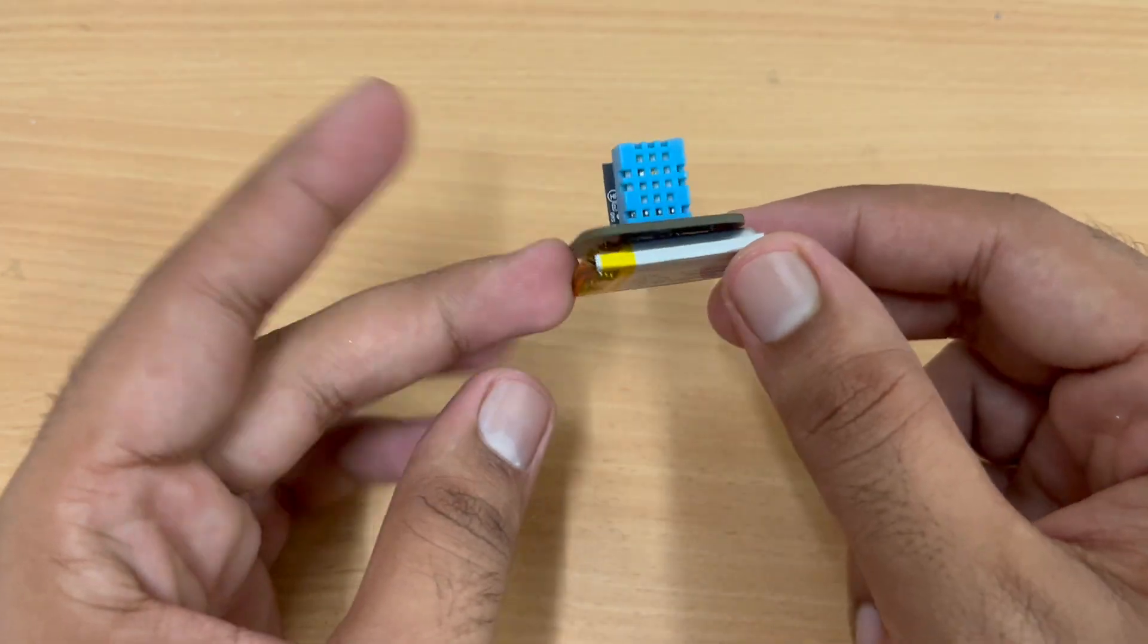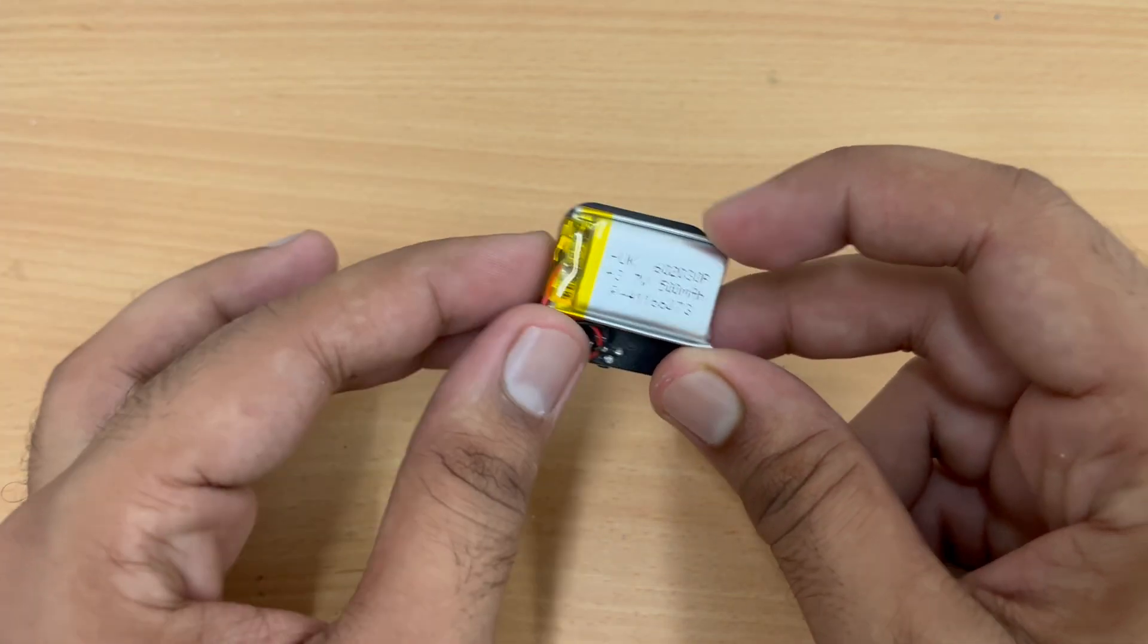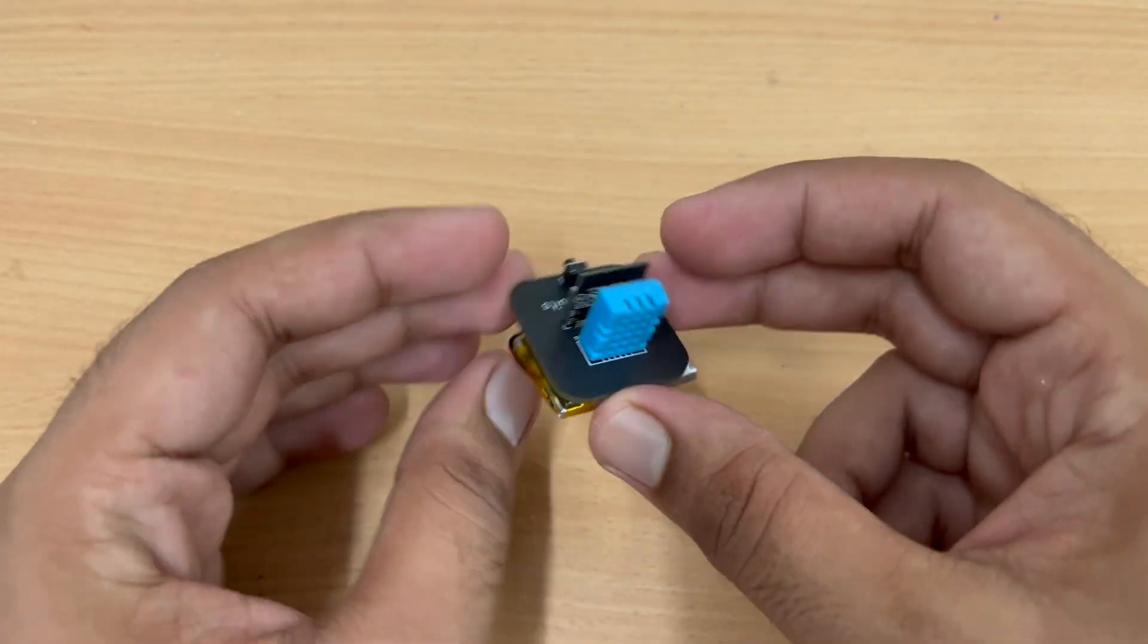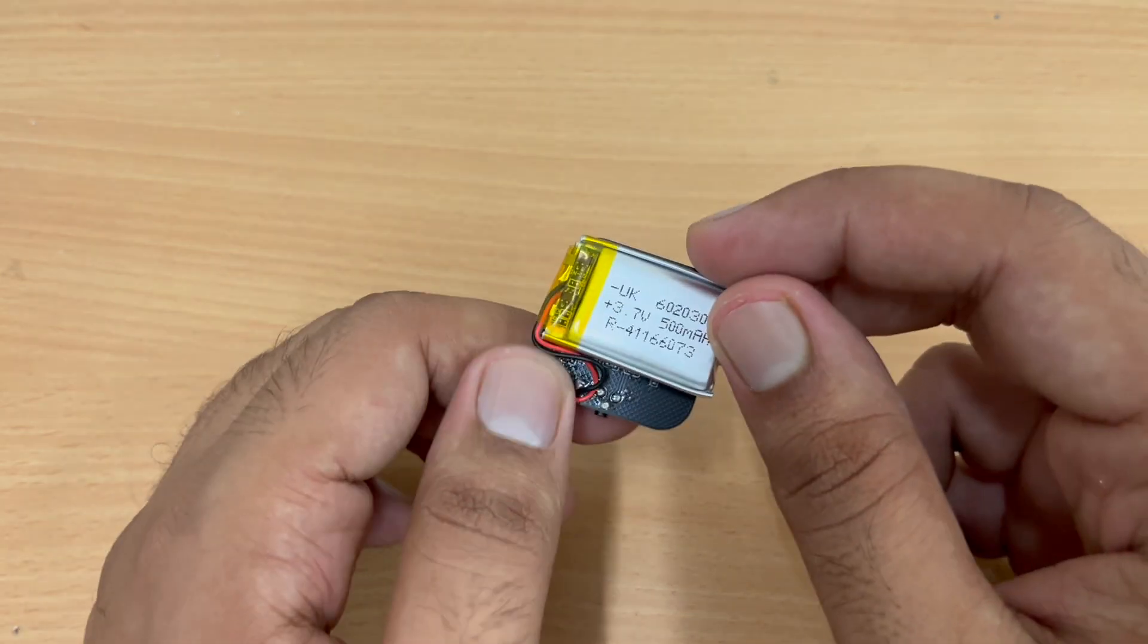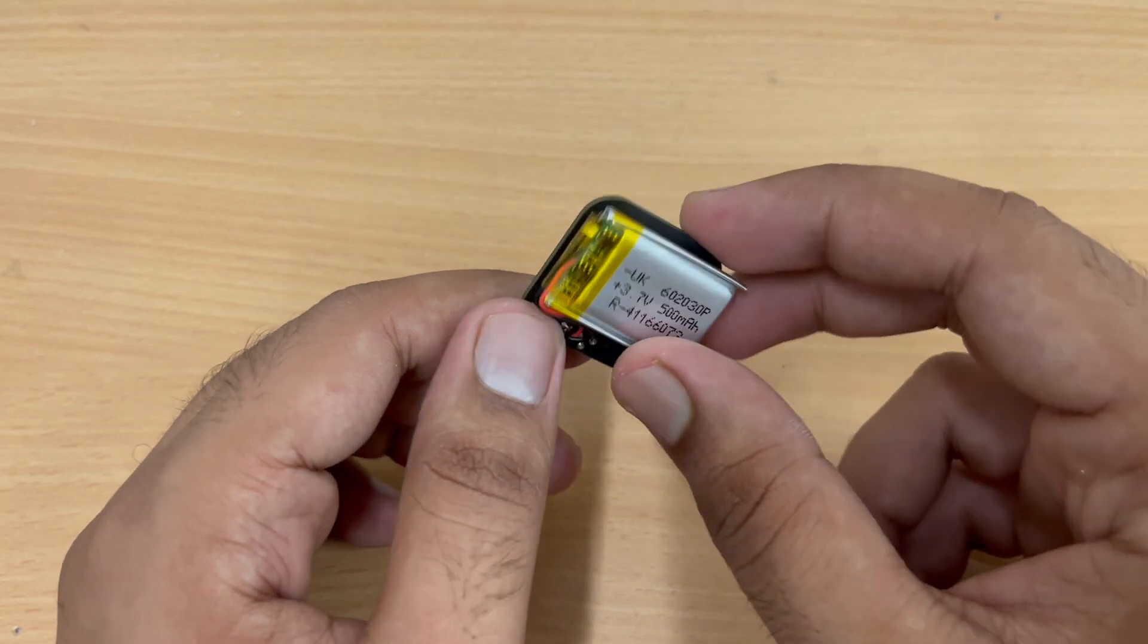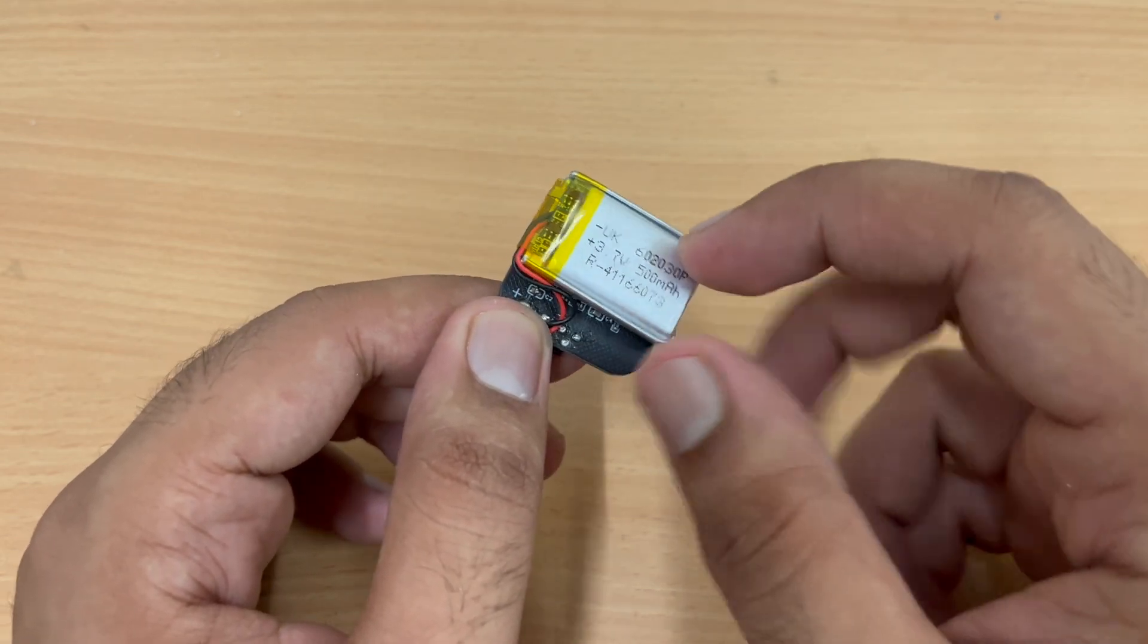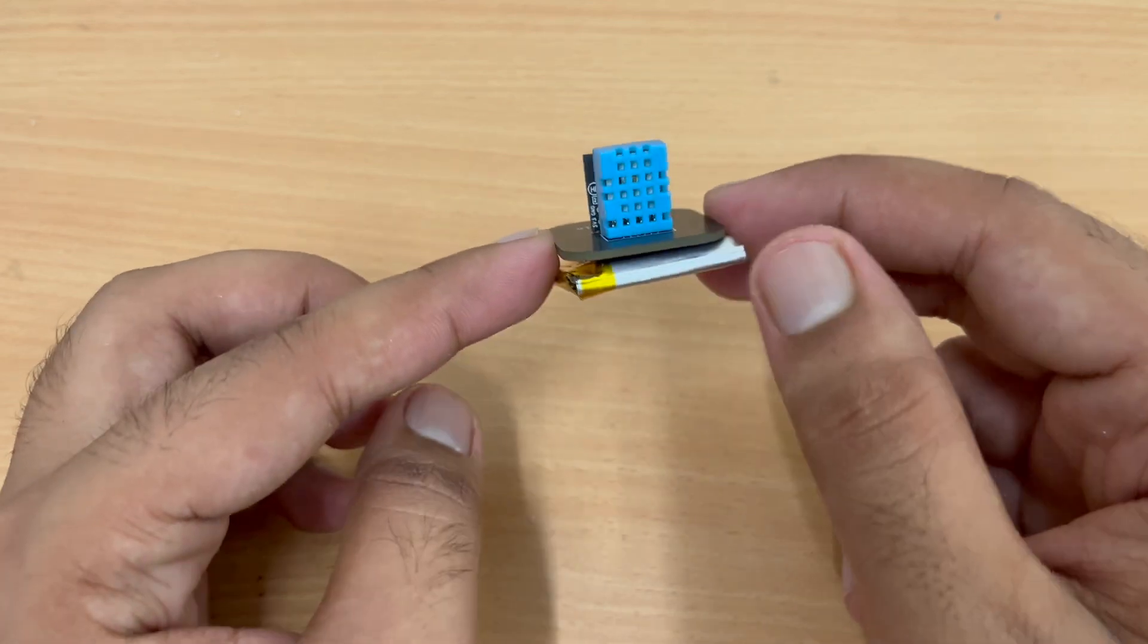This battery will work on a 3.7 volt battery and practically this battery will last six months. Yes, once fully charged this battery will last six months and the sensor will keep on giving us data.